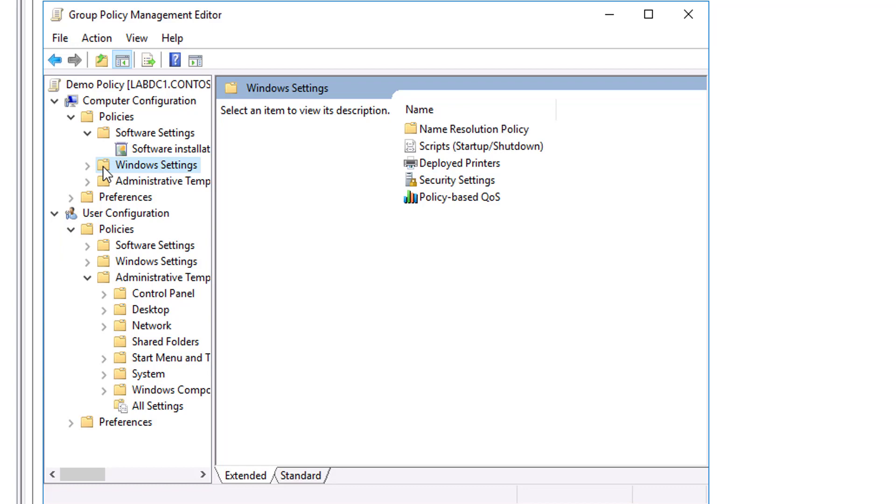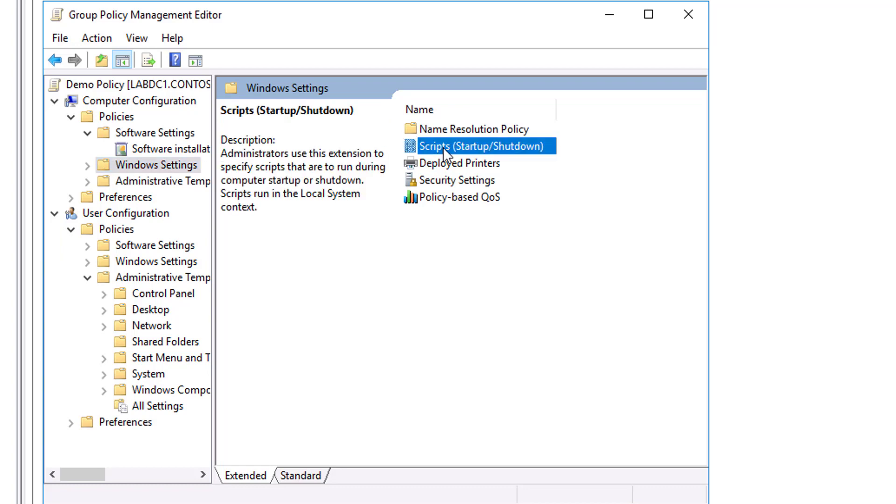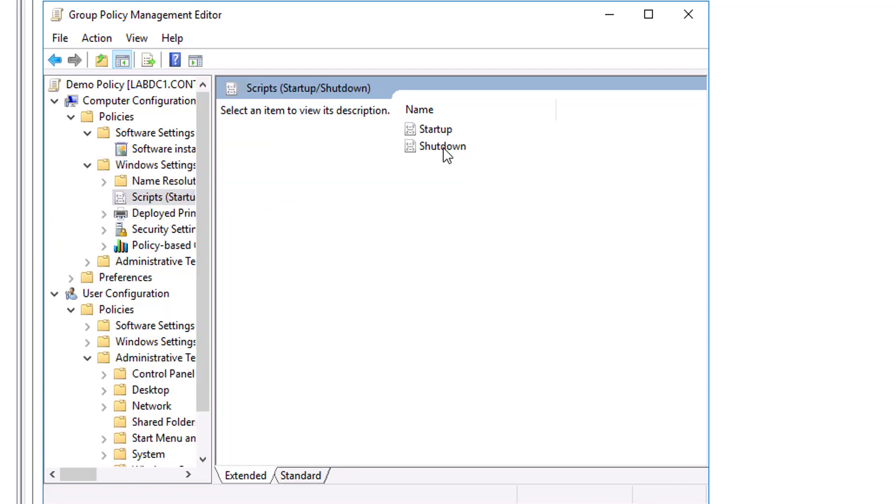The Scripts node. With the Scripts extension, you can specify two types of scripts: Startup and Shutdown scripts in the Computer Configuration node, and Logon and Logoff scripts in the User Configuration node.